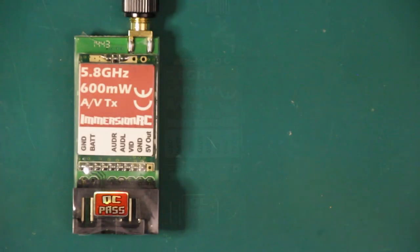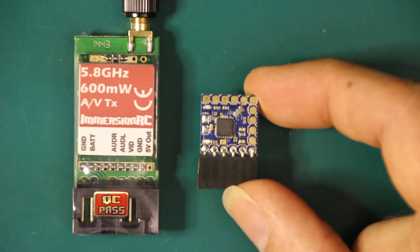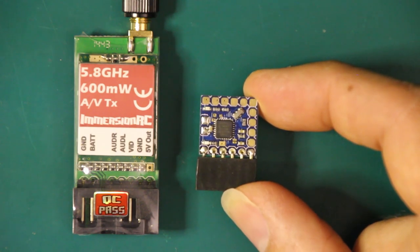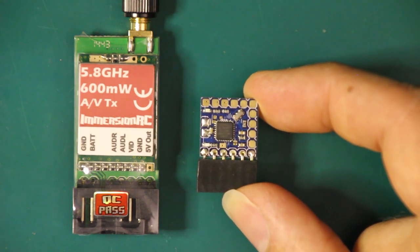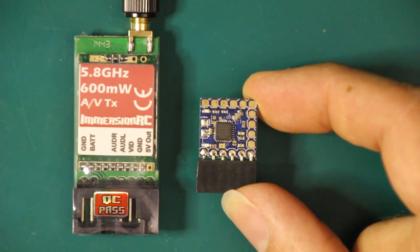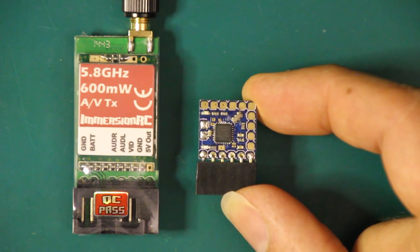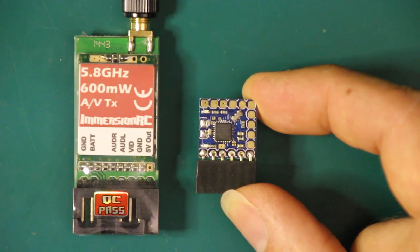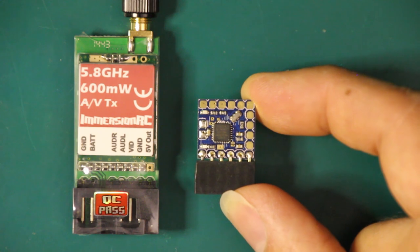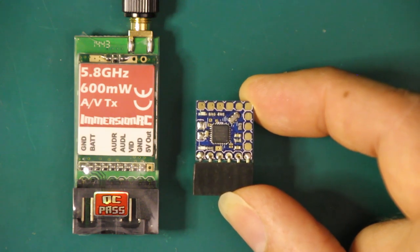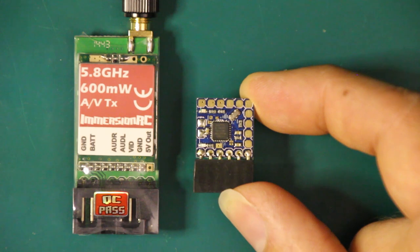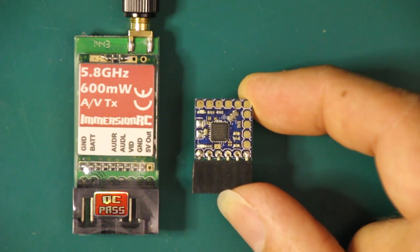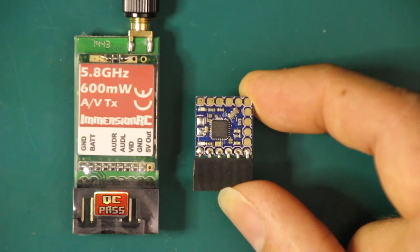Together with the transmitter I'm going to use this micro minim OSD board or on-screen display board, and this will let me overlay information onto the video that's transmitted back. Initially I'm just going to show the main flight battery voltage plus my amateur radio call sign so that I can operate the transmitter legally. In the future I may connect up the communication lines with a flight controller so I can show additional information such as power levels or GPS information if I add a GPS to the system.